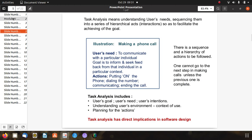Task analysis means understanding users' needs and sequencing them into a series of hierarchical acts or interactions to facilitate achieving the goal. For example, making a phone call: the goal is to communicate with a particular individual and seek feedback. The actions are putting on the phone, dialing the number, having a conversation, and ending the call — a clear sequence where one cannot skip steps.